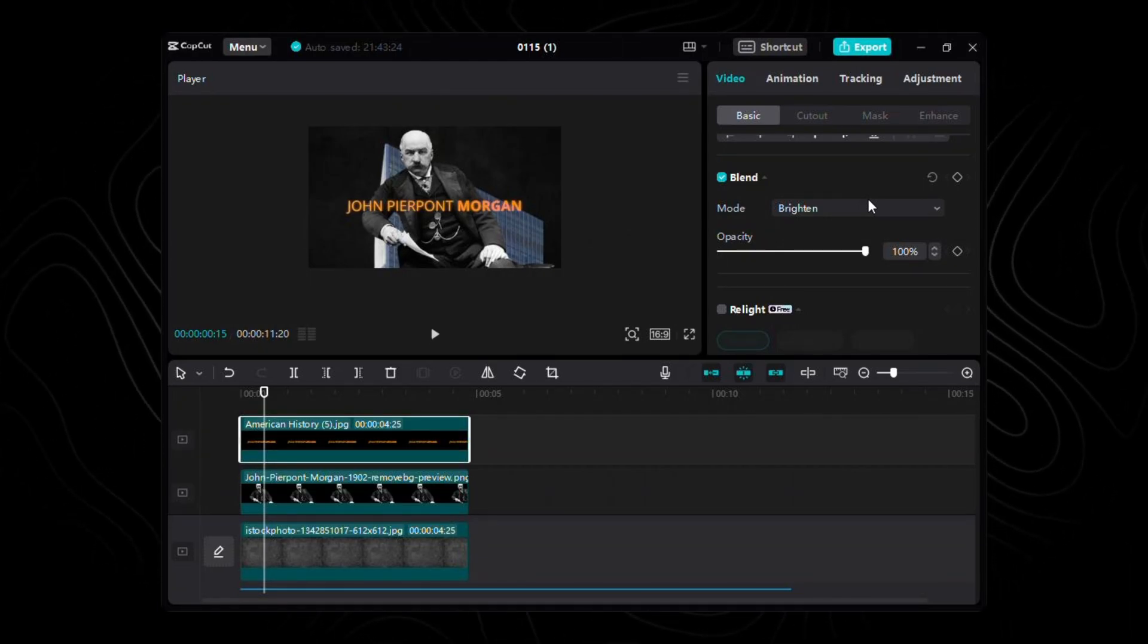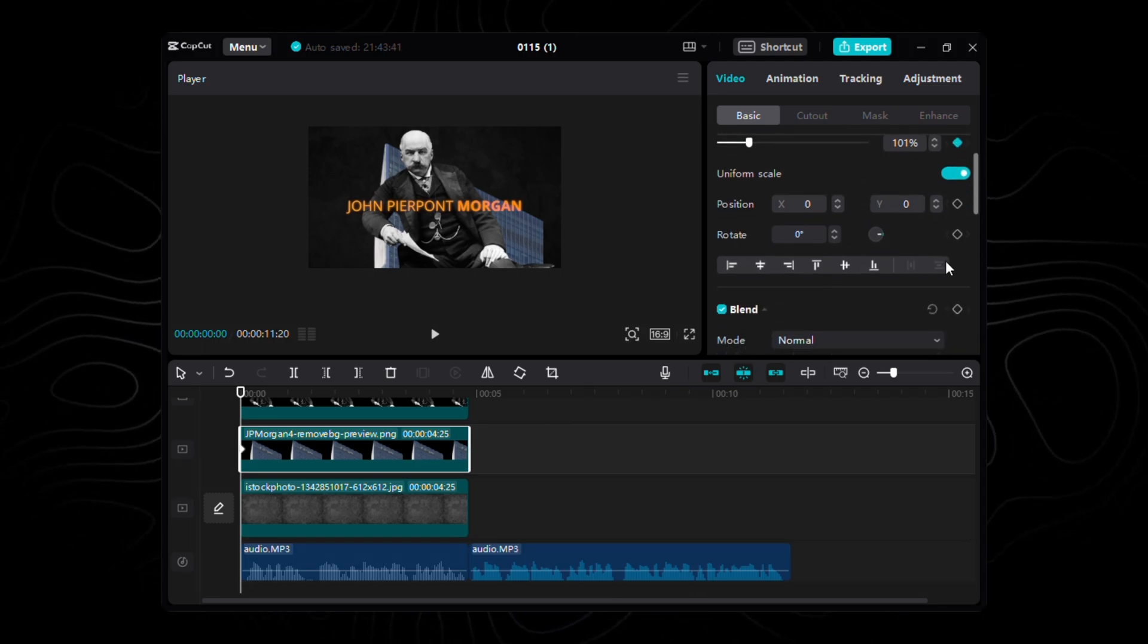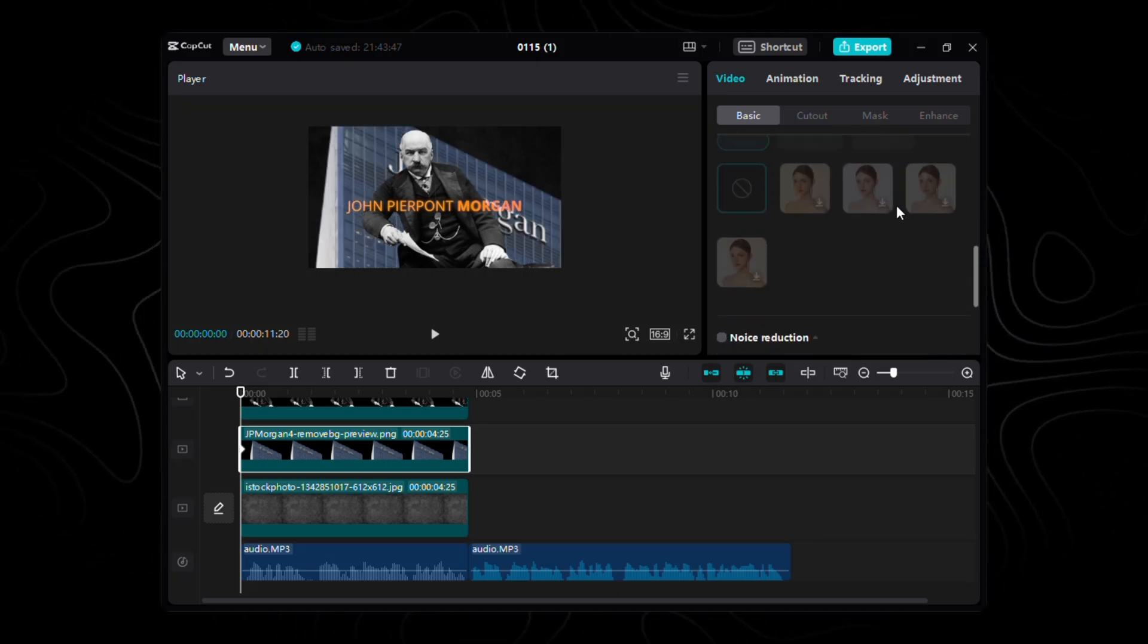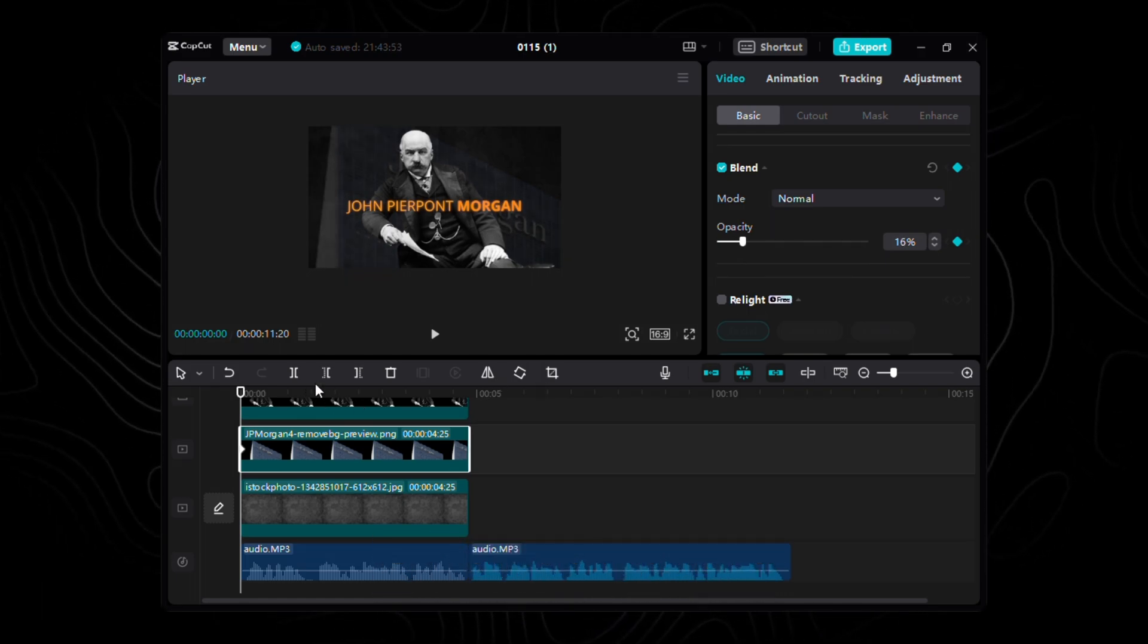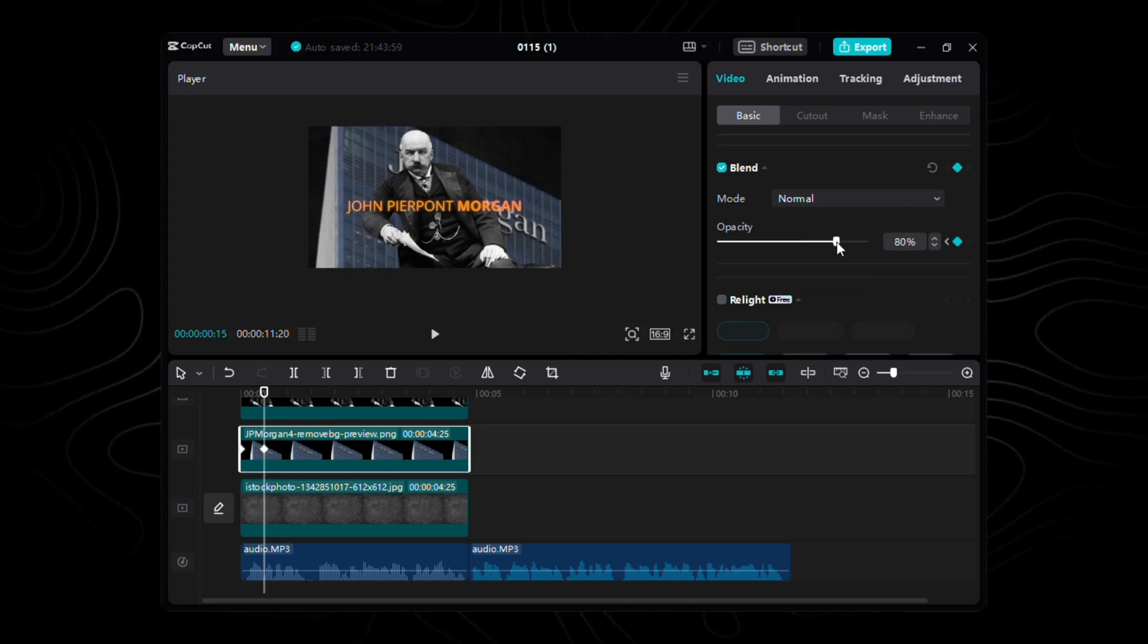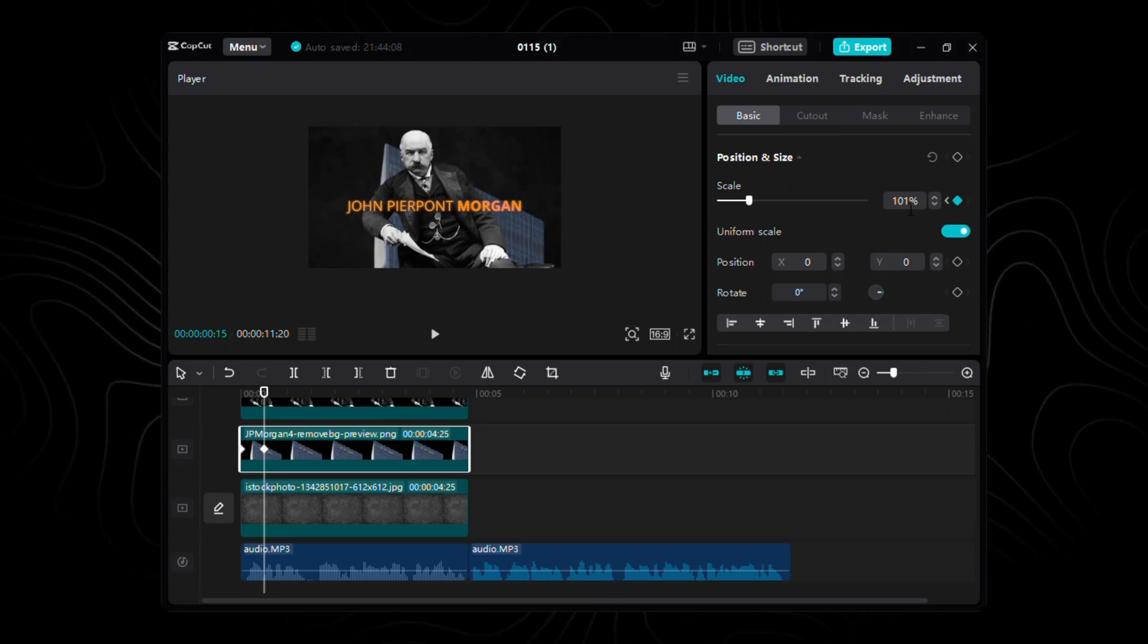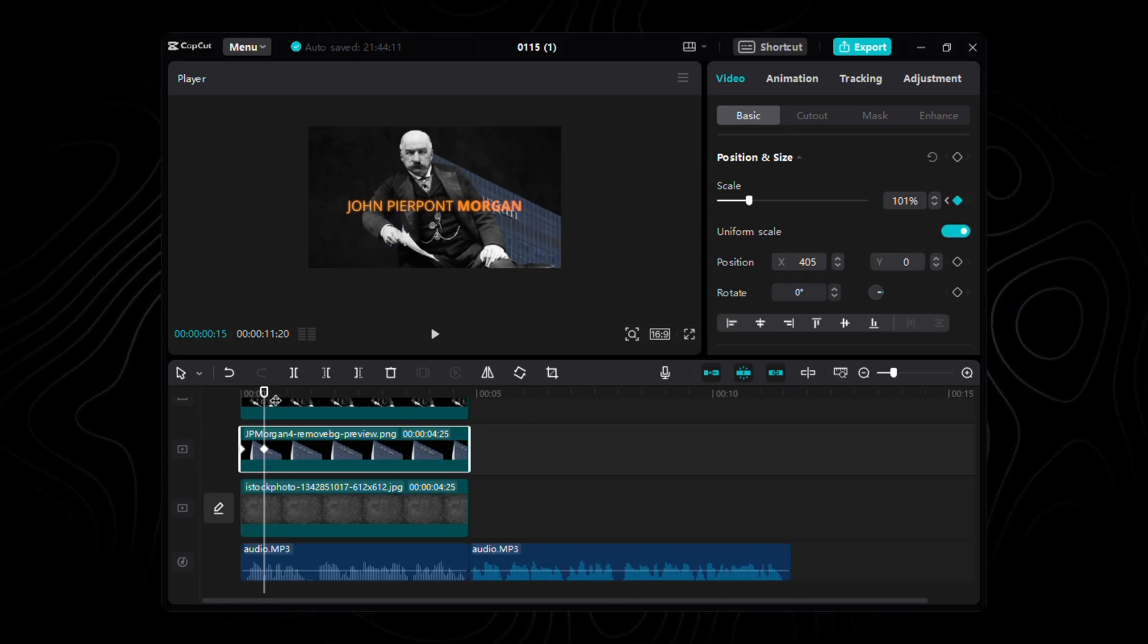Grab that building image. It's about to embark on a visual journey. First things first. Set the stage by placing our initial keyframe at the very beginning. For the first act, let's play with scale and opacity. Dial up the drama by setting the scale to 201% and opacity to a subtle 16%. Now let's fast forward a bit. Hit Shift plus right arrow on your keyboard to leap forward 10 frames. Right here, mark the second act with another keyframe. This time, tweak the scale to 101% and opacity to a bold 80%. Feel that dynamic shift? But wait, let's not forget about positioning. Set the coordinates to X405 and Y0, anchoring our building in the perfect spot.